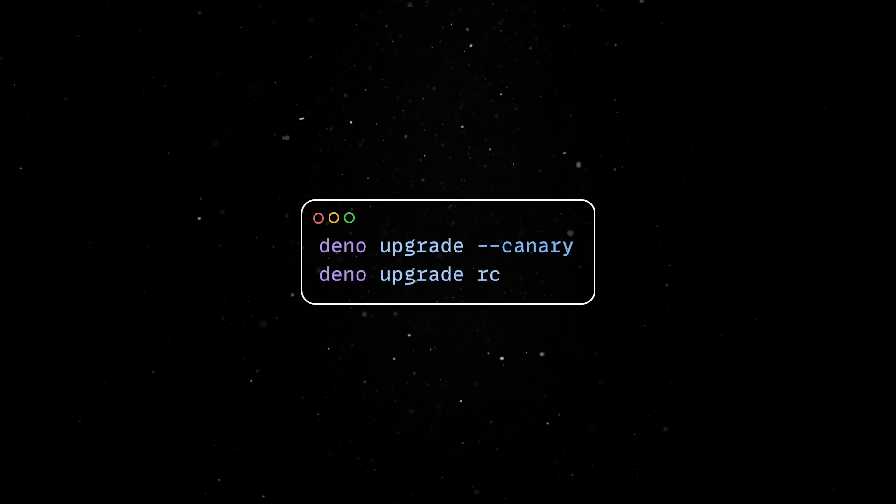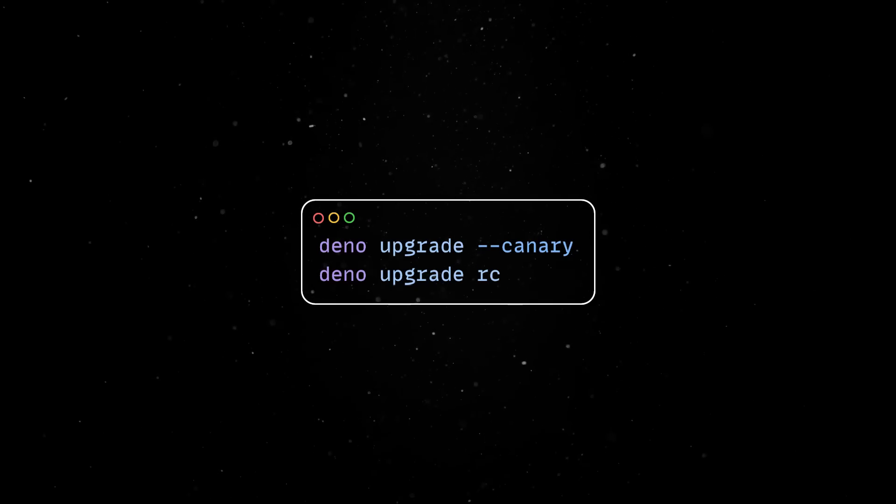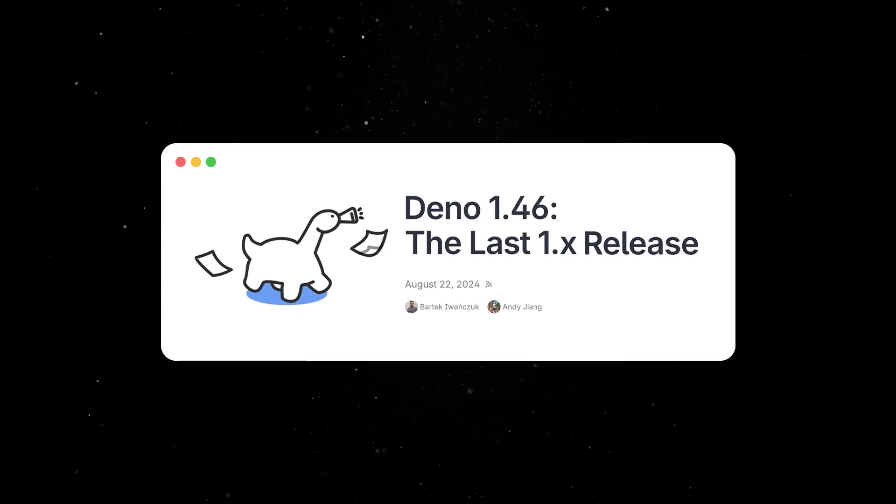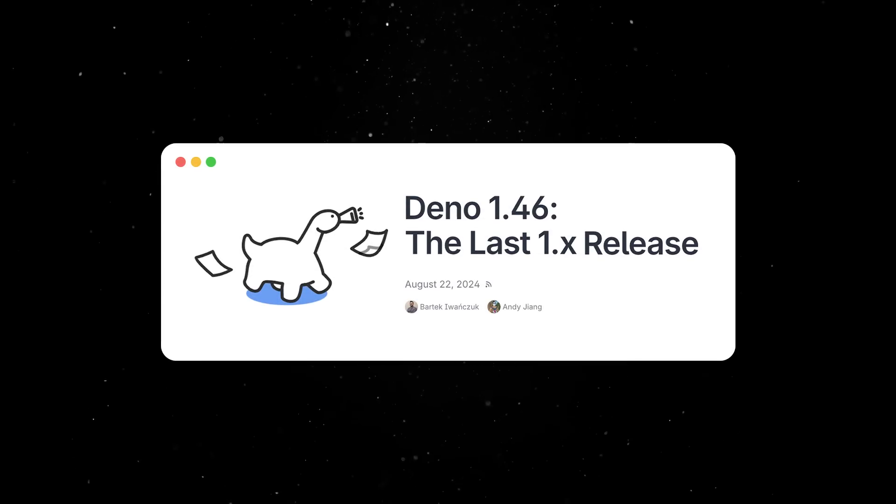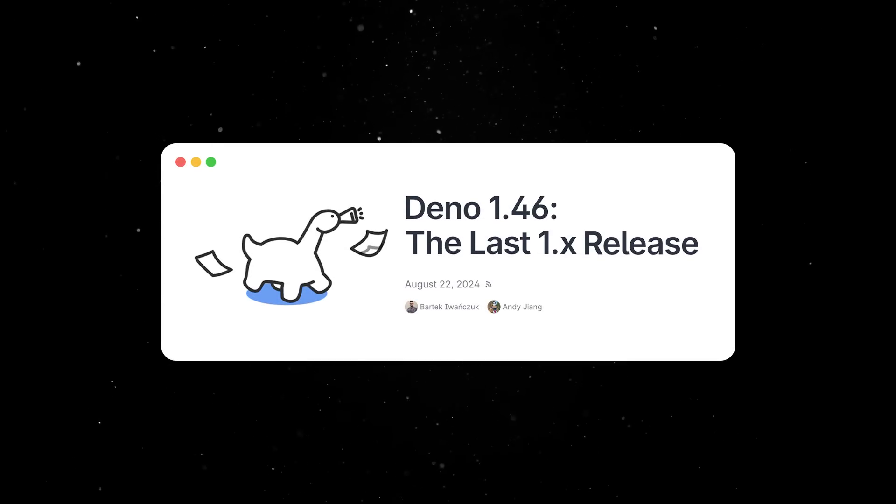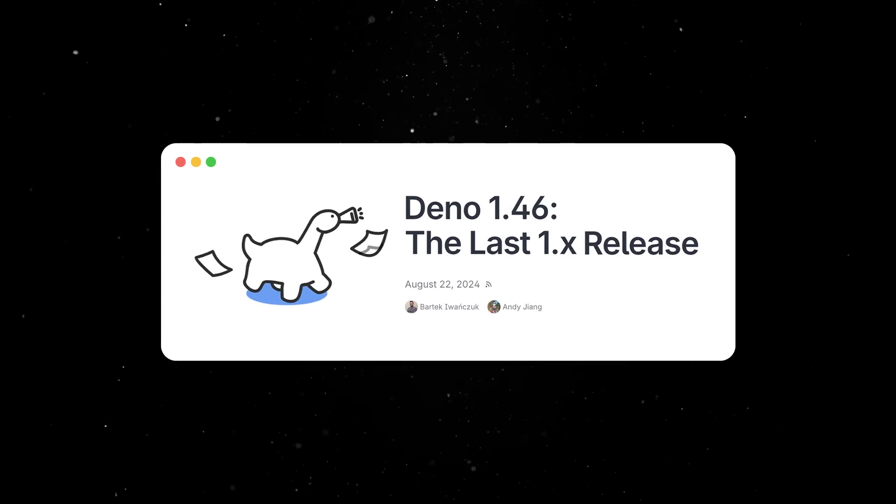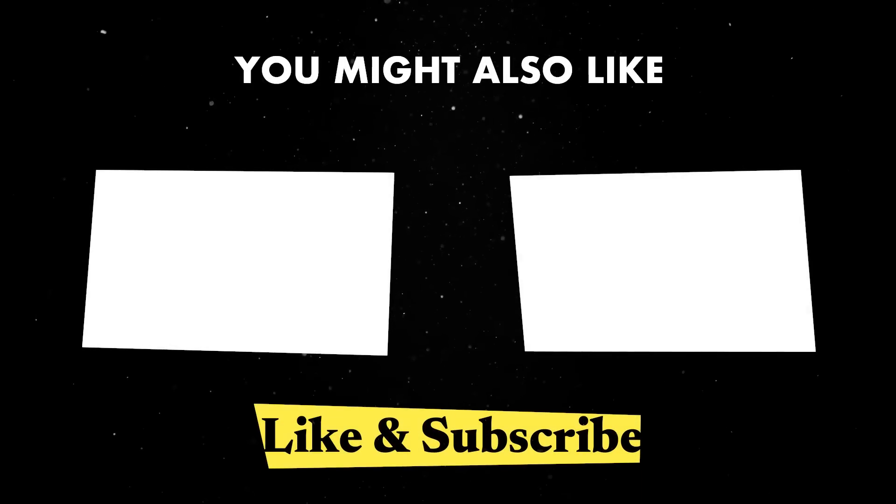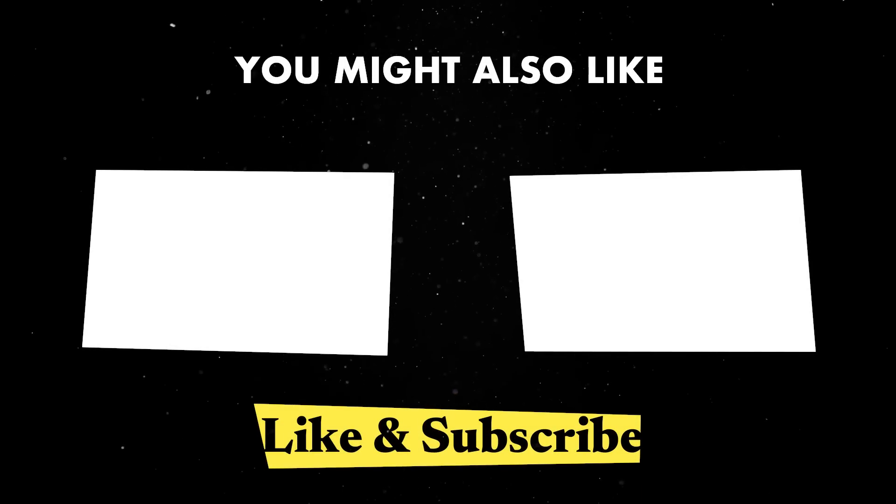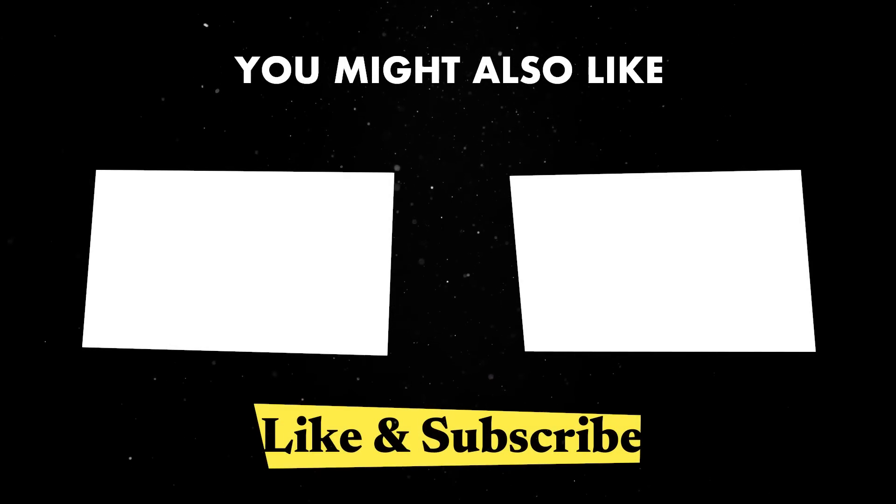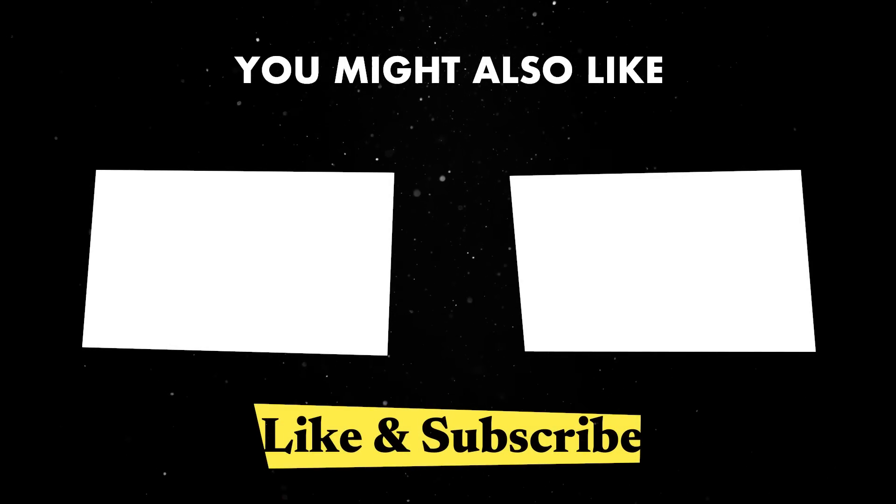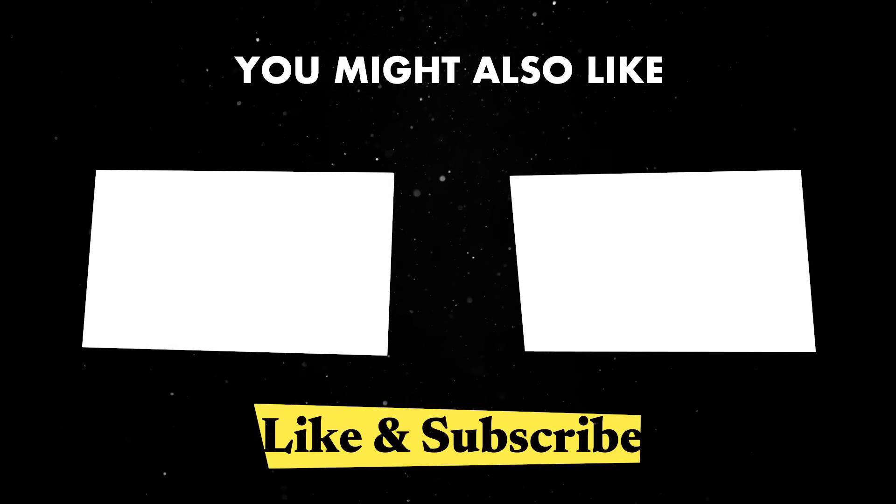As always, you can find all the release details in the blog post linked in the comments and you can check some of our other videos if you want to find out more about all the things Dino has to offer. Until next time, thank you for watching.